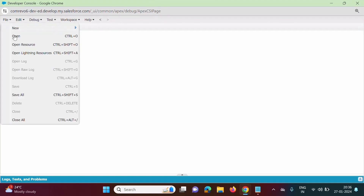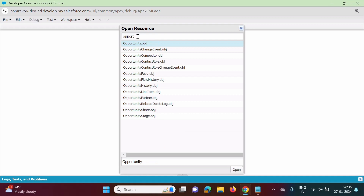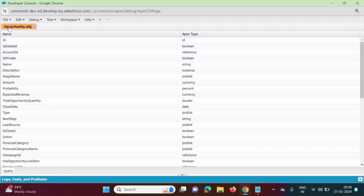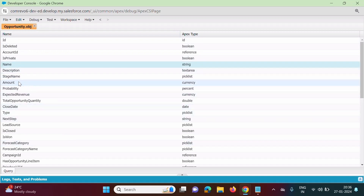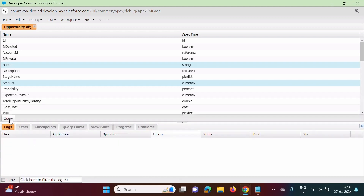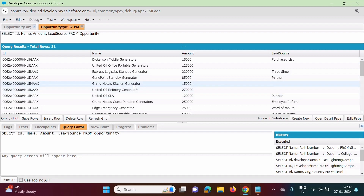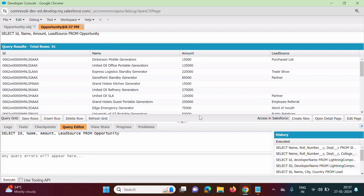We will go to File, Open Resource, search for Opportunity, and double-click it. This is the Opportunity object with its different fields. Suppose I want the Name field and the Amount field — I press the Control button to select multiple fields, then click Query. We execute the query and see all the records. In the Opportunity table, there are total 31 records, and we have selected three fields: Name, Amount, and Lead Source.